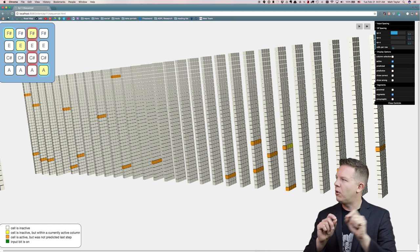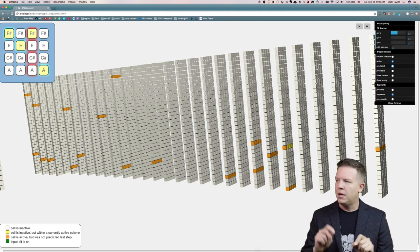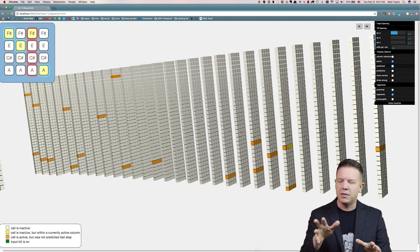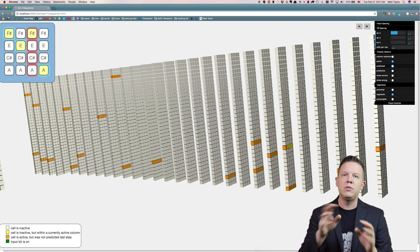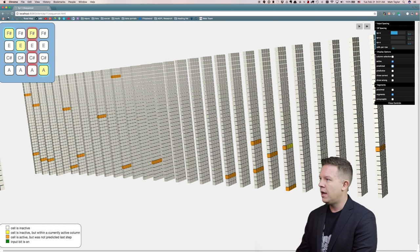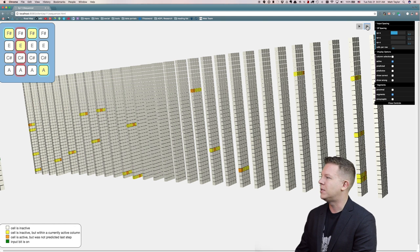We've only seen F sharp, E, C sharp. So that's why these columns burst — they're seeing a new sequence, something new. As we step forward and come back around on the next time step, we see something else interesting.